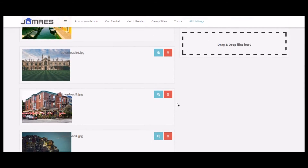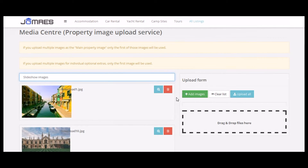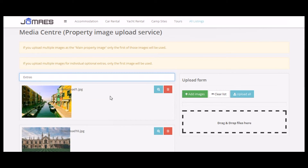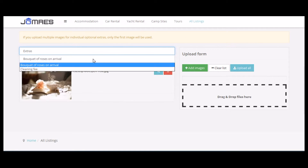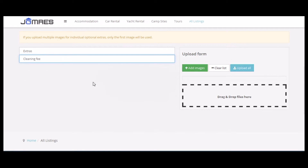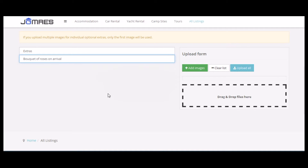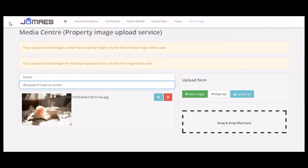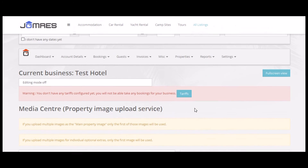I've already uploaded some images for the slideshow for this property. For Optional Extras, as you can see, the charging fee has no need for an image, but the bouquet — because the bouquet optional extra will show on the property details page — we've added an image for it.